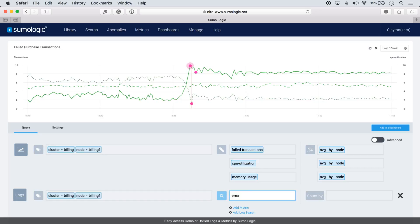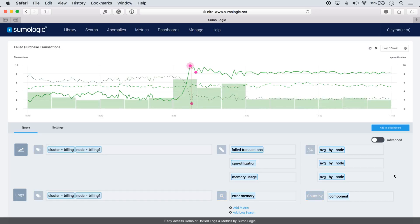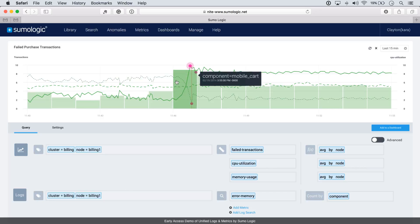Let's look at the errors around memory in our logs. Now once I mouse over that, I can see that that's actually on one particular component called mobile cart. So now I've gone all the way from my real-time dashboard to a particular problem with a mobile cart.